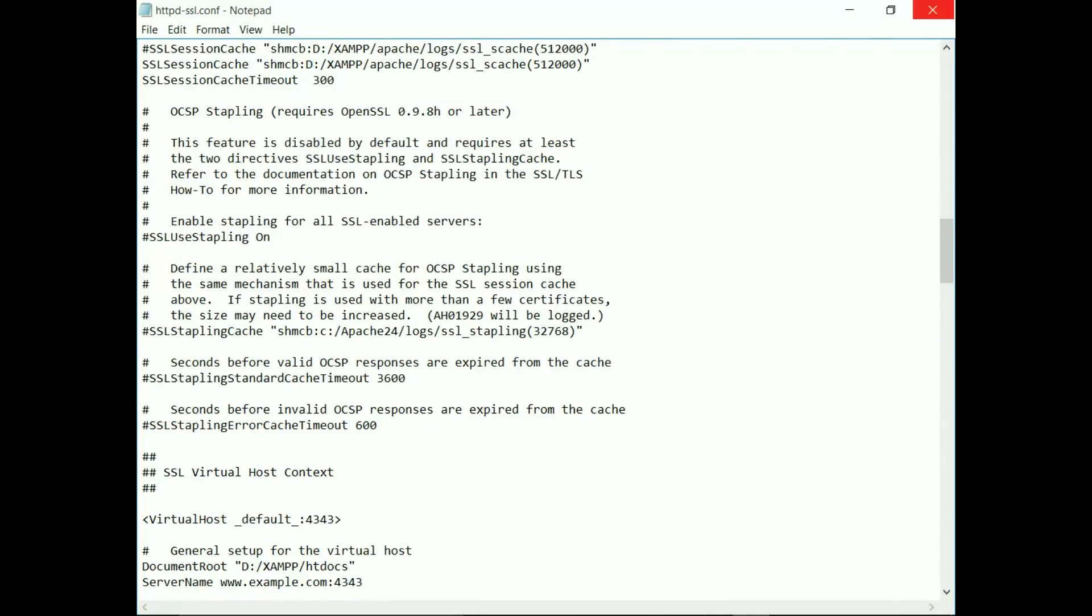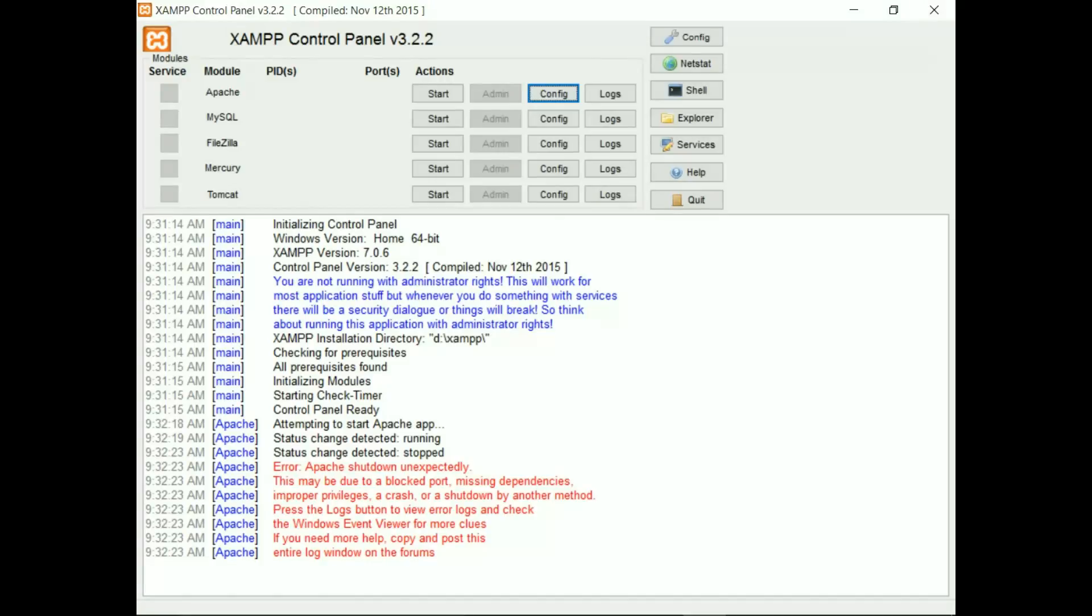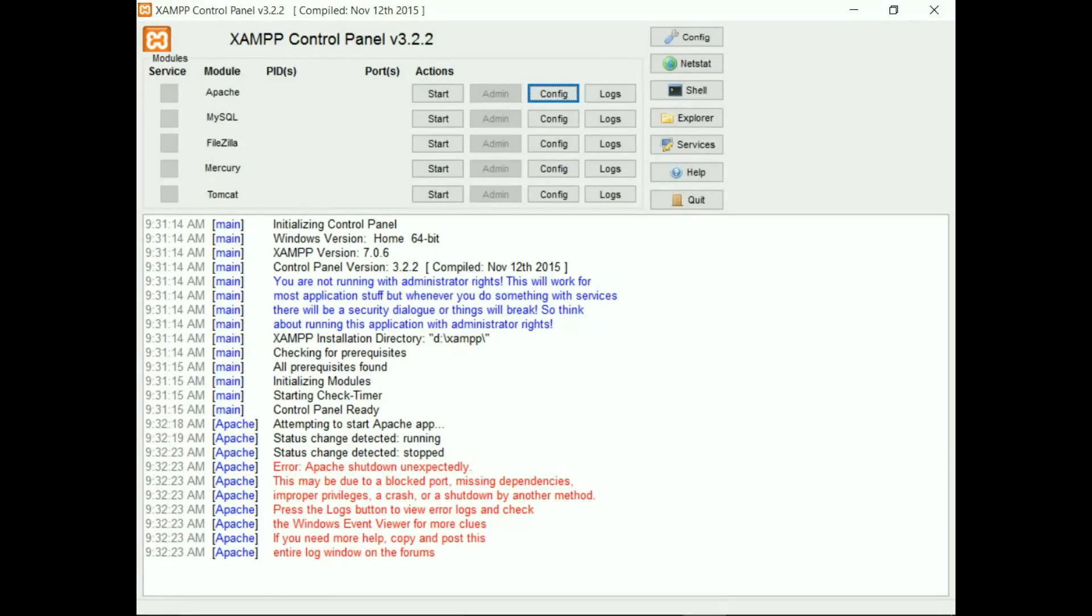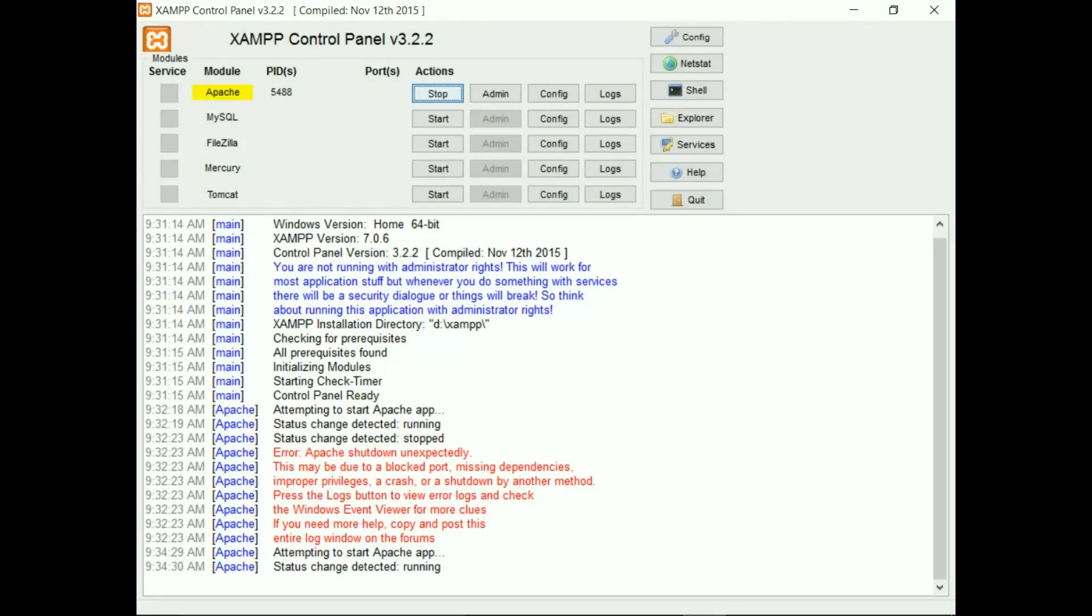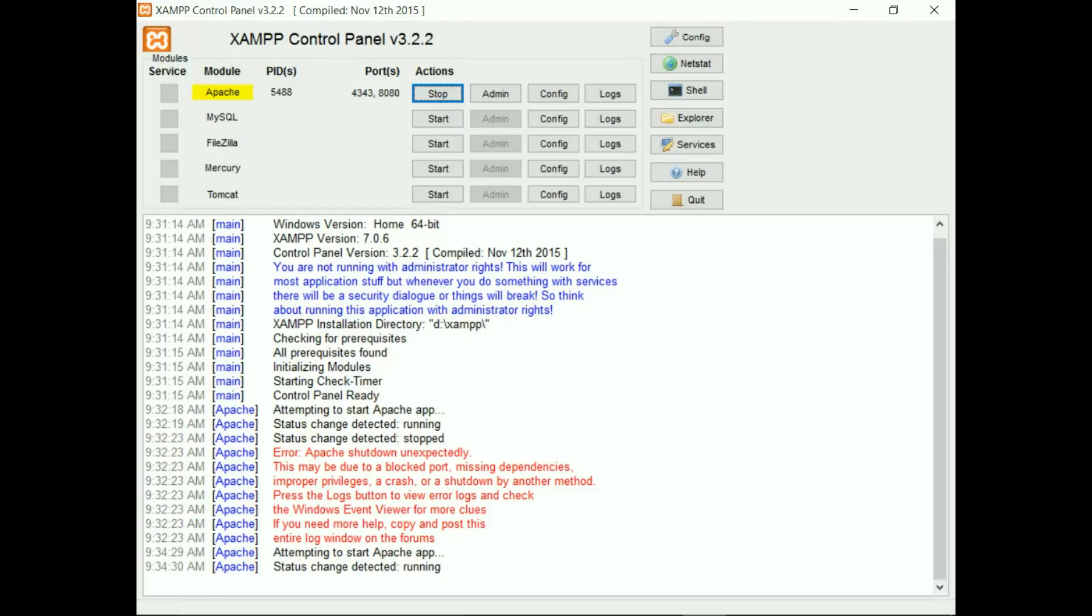Now hopefully when you click Start, you should see your Apache server is starting. You can see my server is started. So I hope you can solve your Apache not restarting problem.